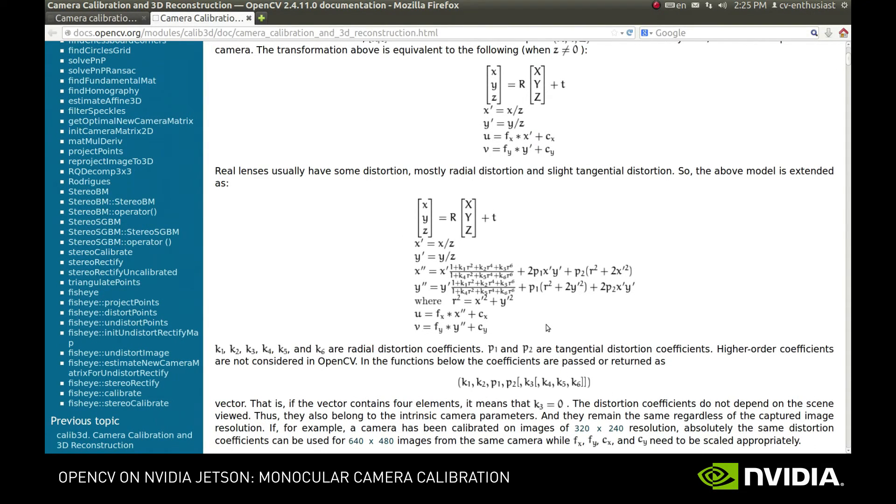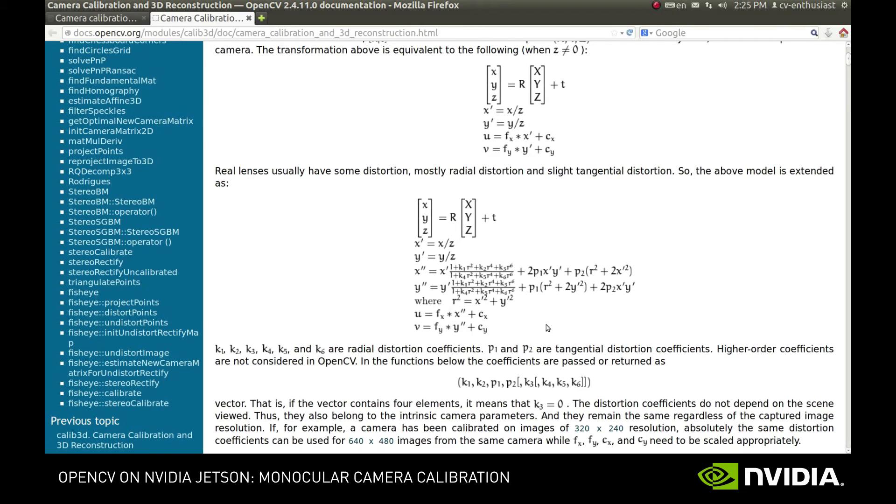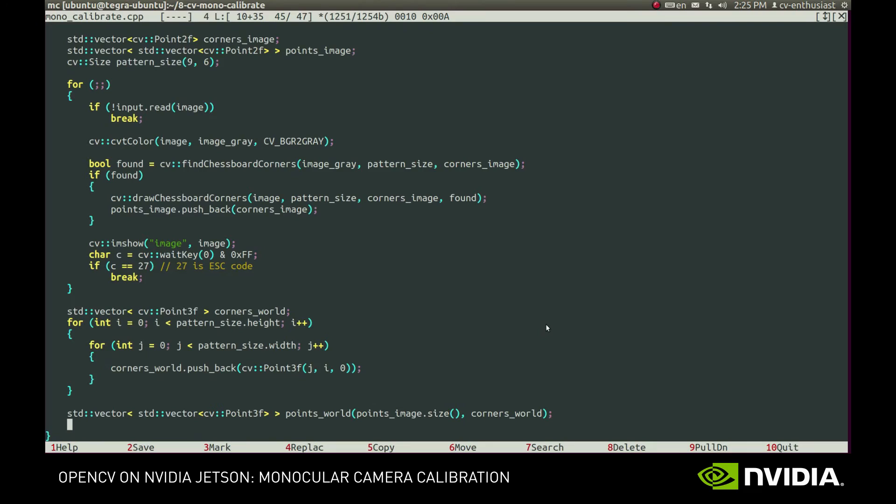Focal length, principal point, rotation and translation matrices, and distortion coefficients. So we can construct an optimization problem that will find those parameters such that the difference between the found positions of the corners on the images and the positions evaluated using the camera model will be as small as possible.